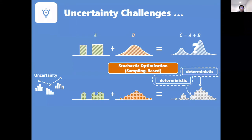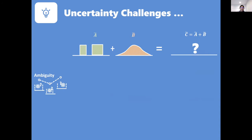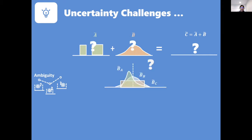The third challenge is that in many cases you simply do not have enough information, or things could change based on what you have observed in the past. In many cases you may not even know the underlying uncertainty distribution. If you don't have that, how can we deal with it? These are the different kinds of uncertainty challenges we have to deal with when moving from deterministic vehicle routing to vehicle routing with uncertainty.